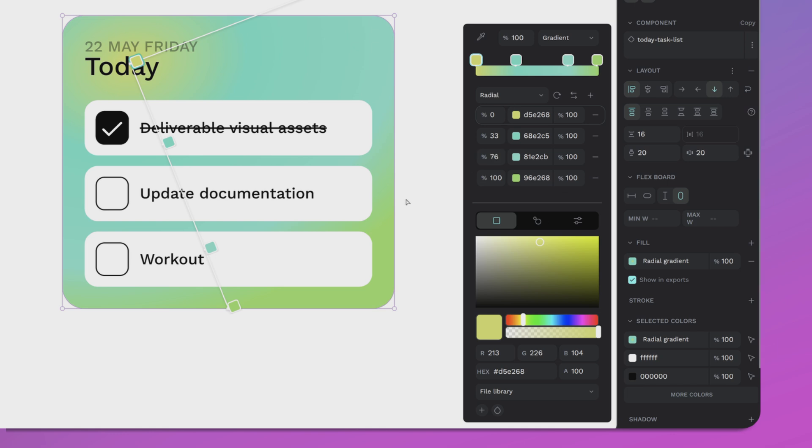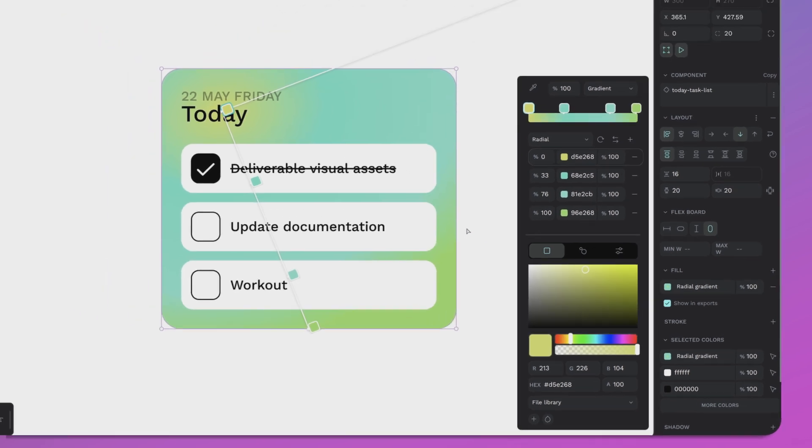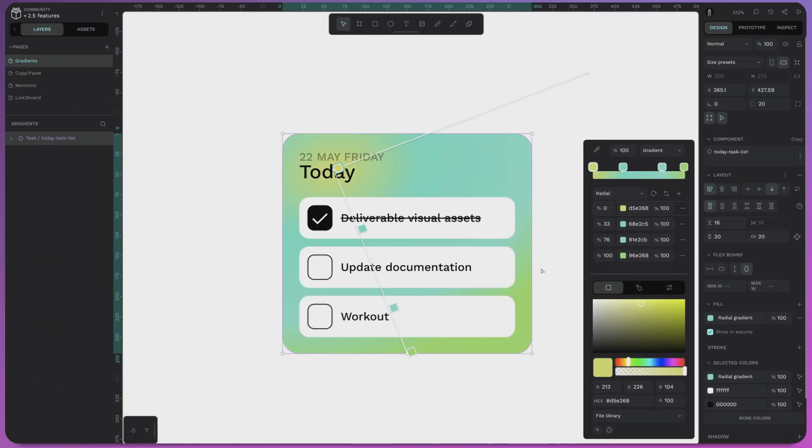It's all about giving you the flexibility to bring your creative vision to life. No more workarounds - just clean and gorgeous gradients.